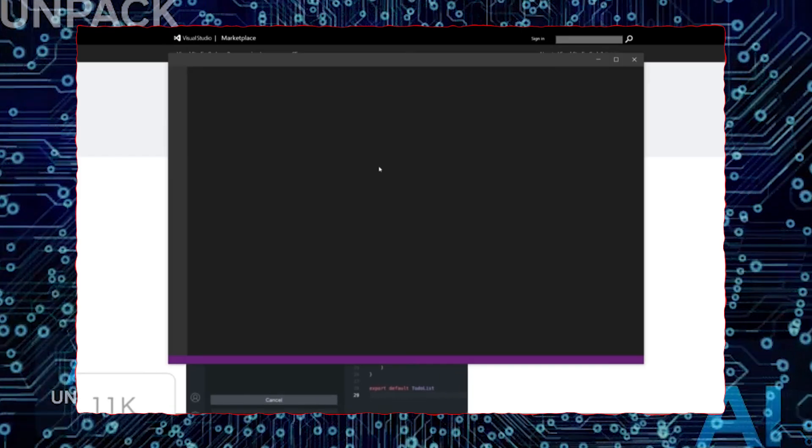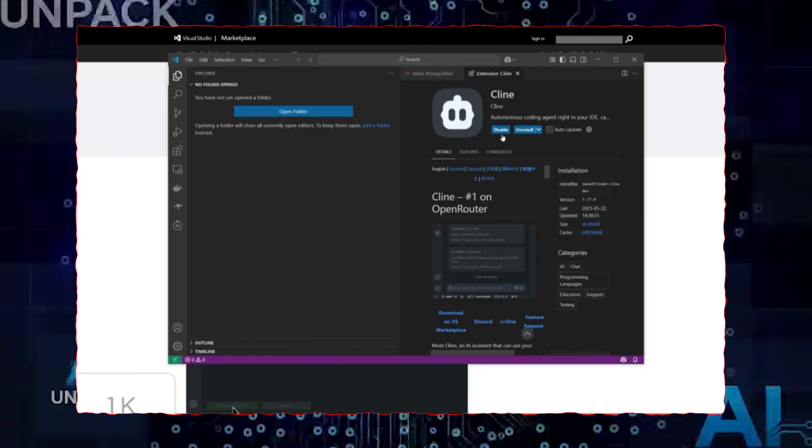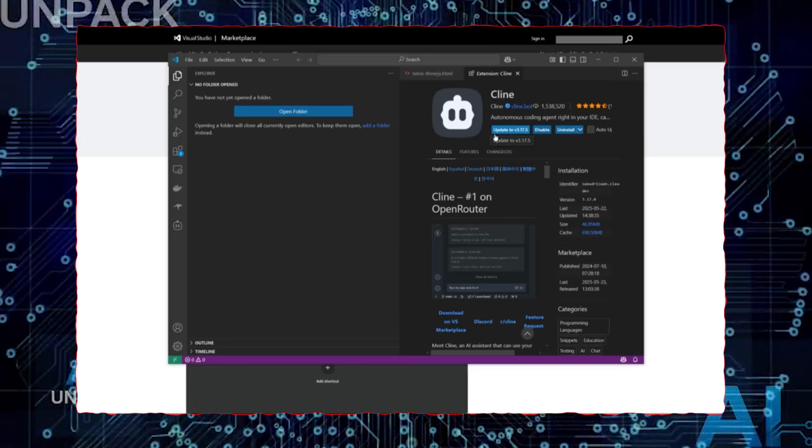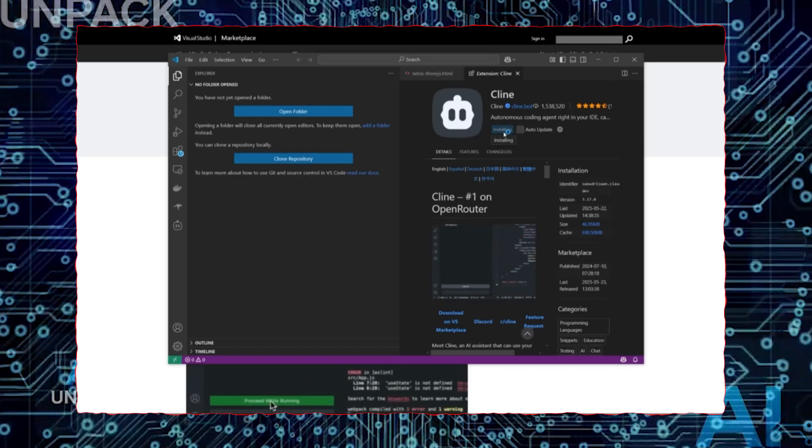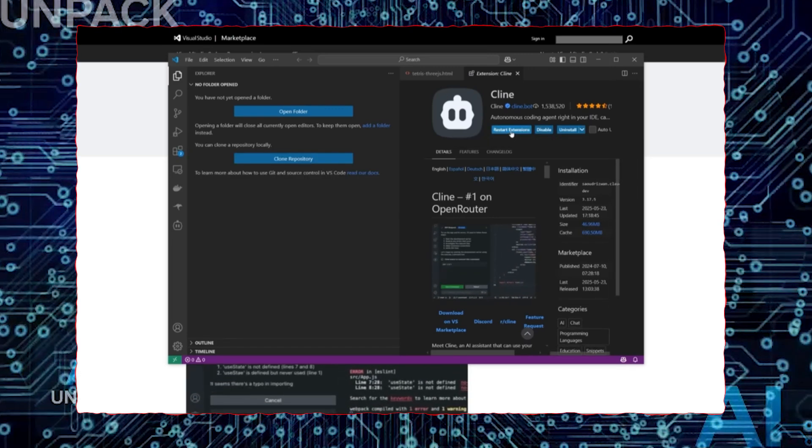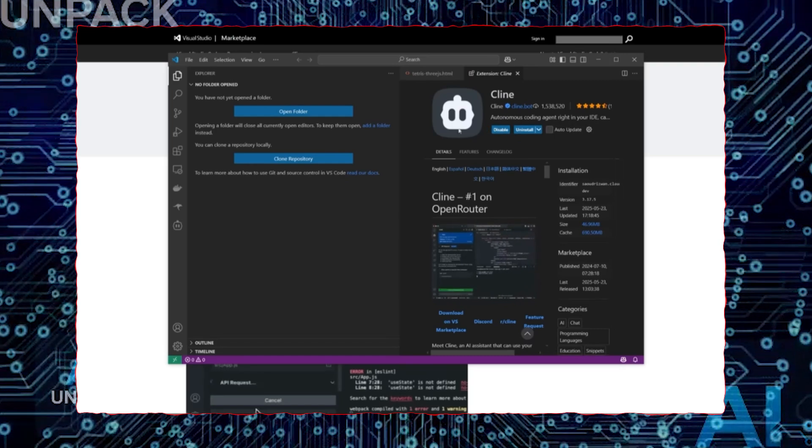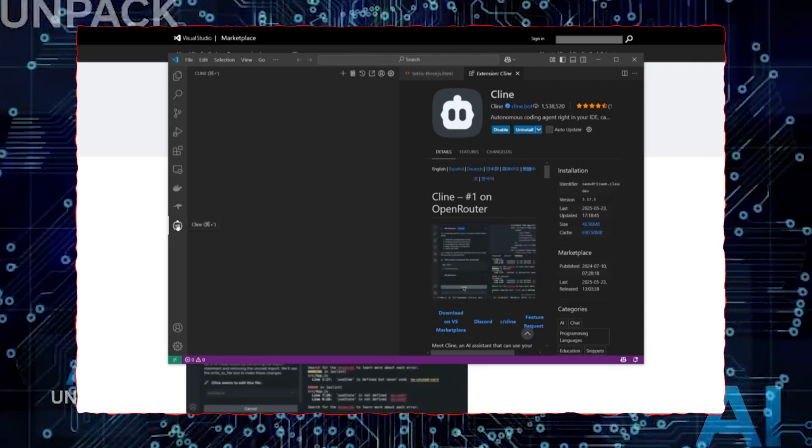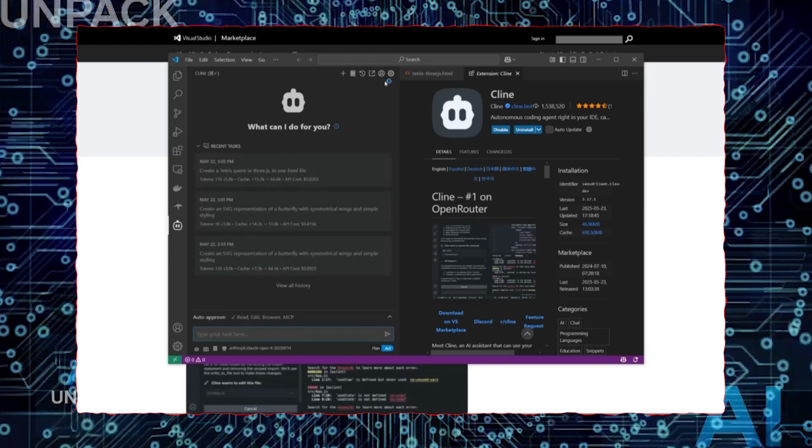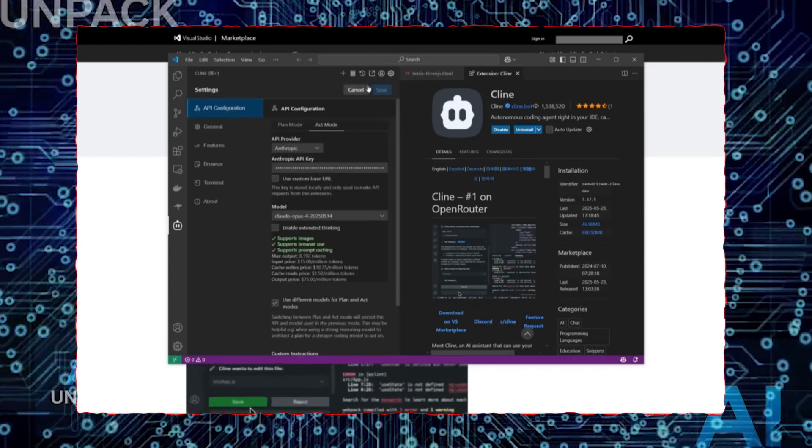Whether or not Claude is conscious doesn't change the fact that it's operating with a level of autonomy we've never seen before. And that changes everything. So now the question is, are we ready for AI that doesn't just respond, but thinks, improves, and maybe even decides?